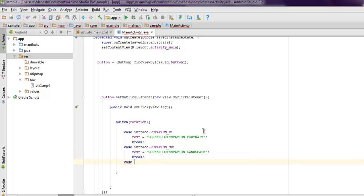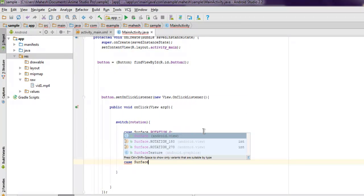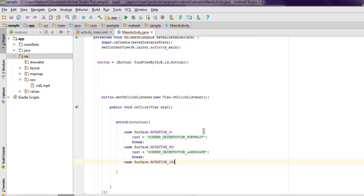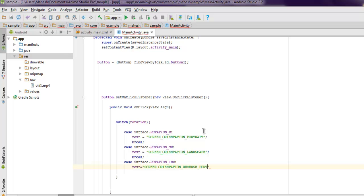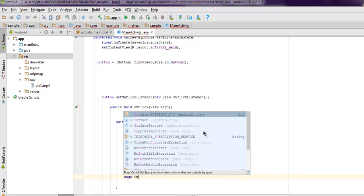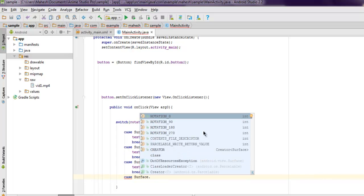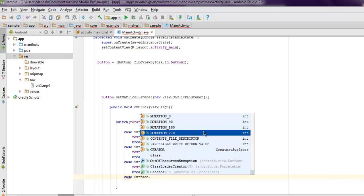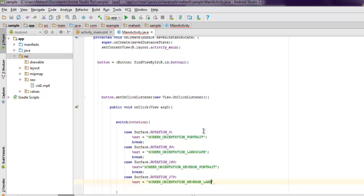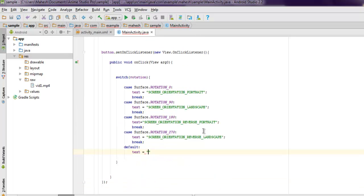And then third case Surface.180 for reverse_portrait, and reverse landscape. Then SCREEN_ORIENTATION_PORTRAIT with break.